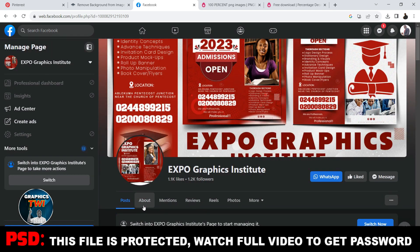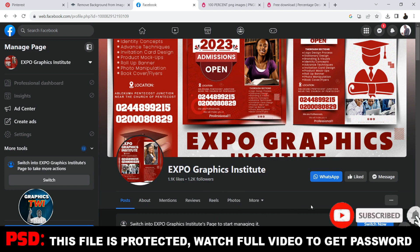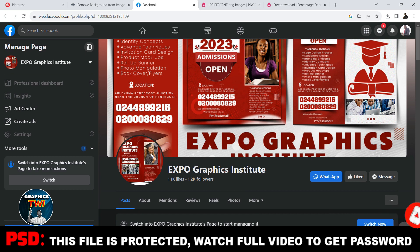The three months intensive training is not for those in Accra only. If you're outside Accra or outside Ghana, please take part, because this school is registered by the Registrar General Department of Ghana and accredited by Ghana Education Service. In three months you become a professional graphic designer.